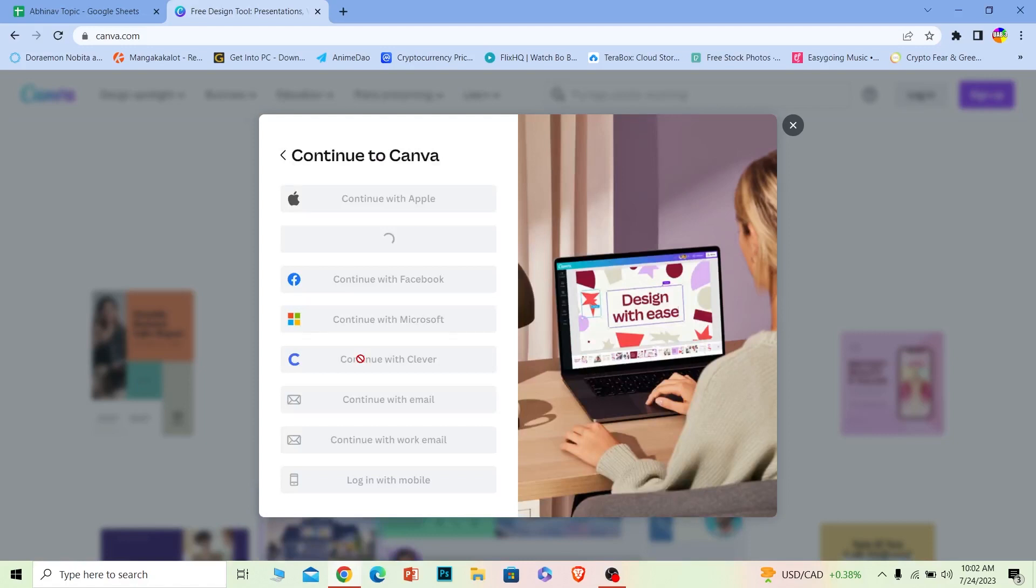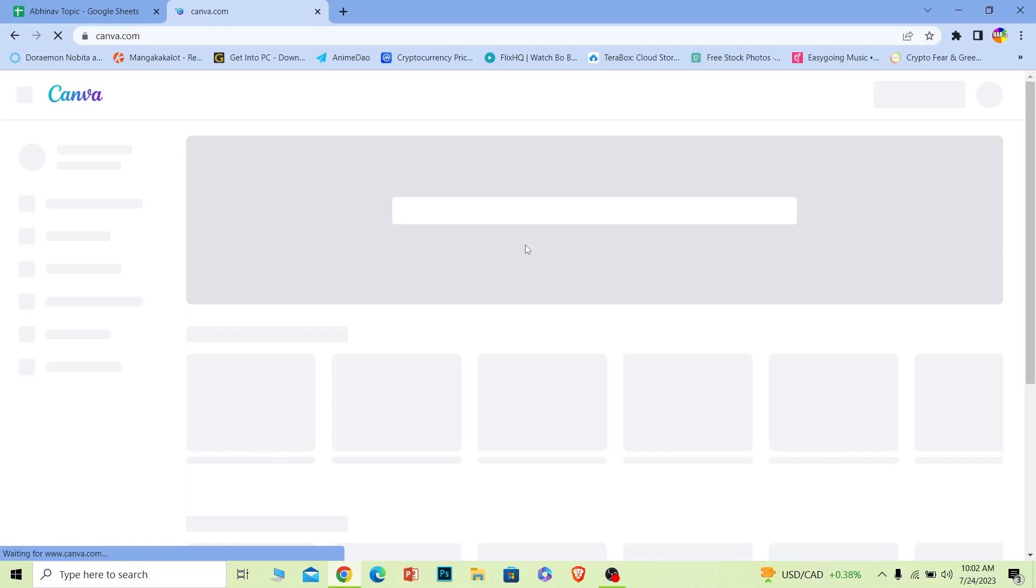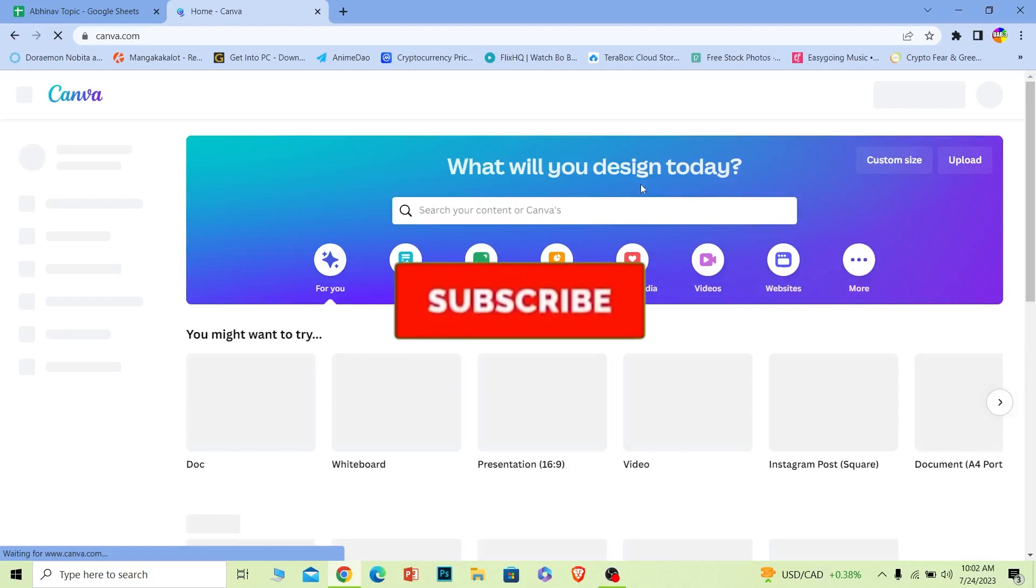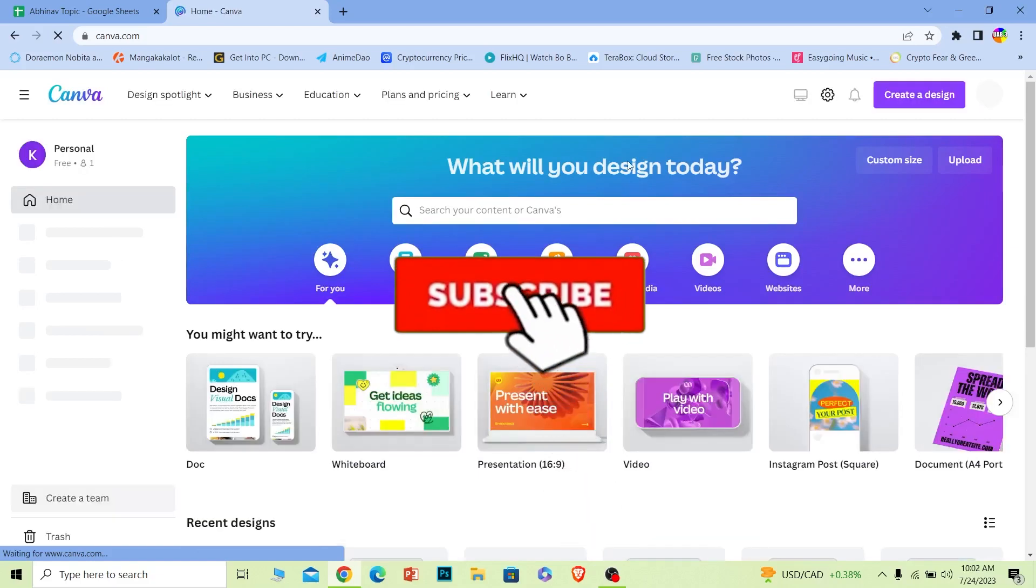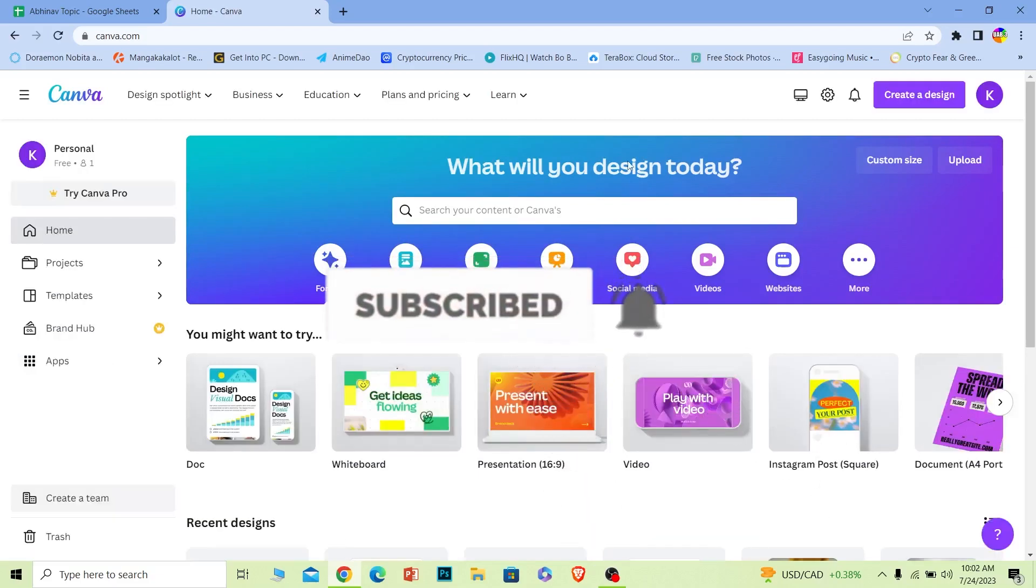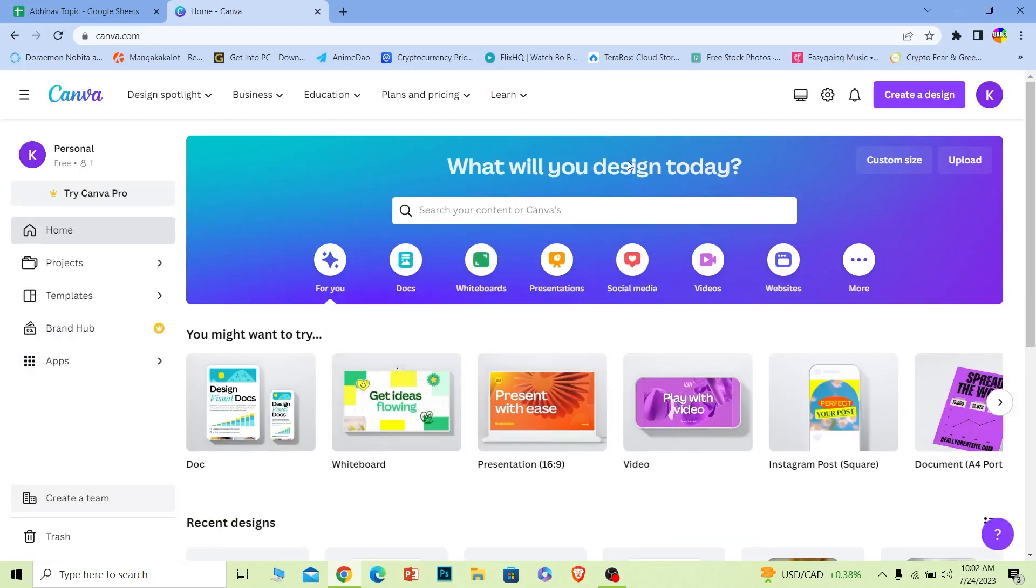So yeah that's how you can create or sign up for Canva. If you found our video helpful hit that subscribe to our channel How to Guide. I'll see you guys next time.